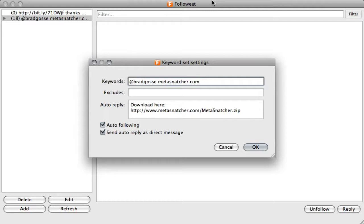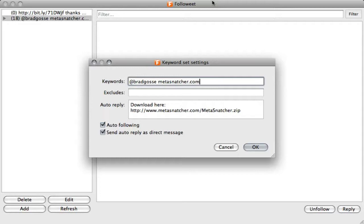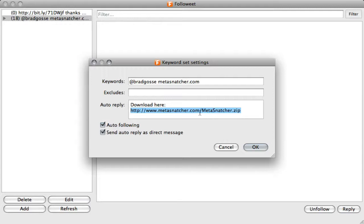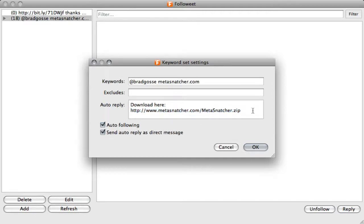In my case, I wanted to make sure metasnatcher.com was there and that my username was there, so those are the keywords that I'm searching for. If you wanted to search for multiple messages, you can put a comma in between as many as you want. You can see that I've got an auto-reply, which is download here, and here's the link to download Metasnatcher.